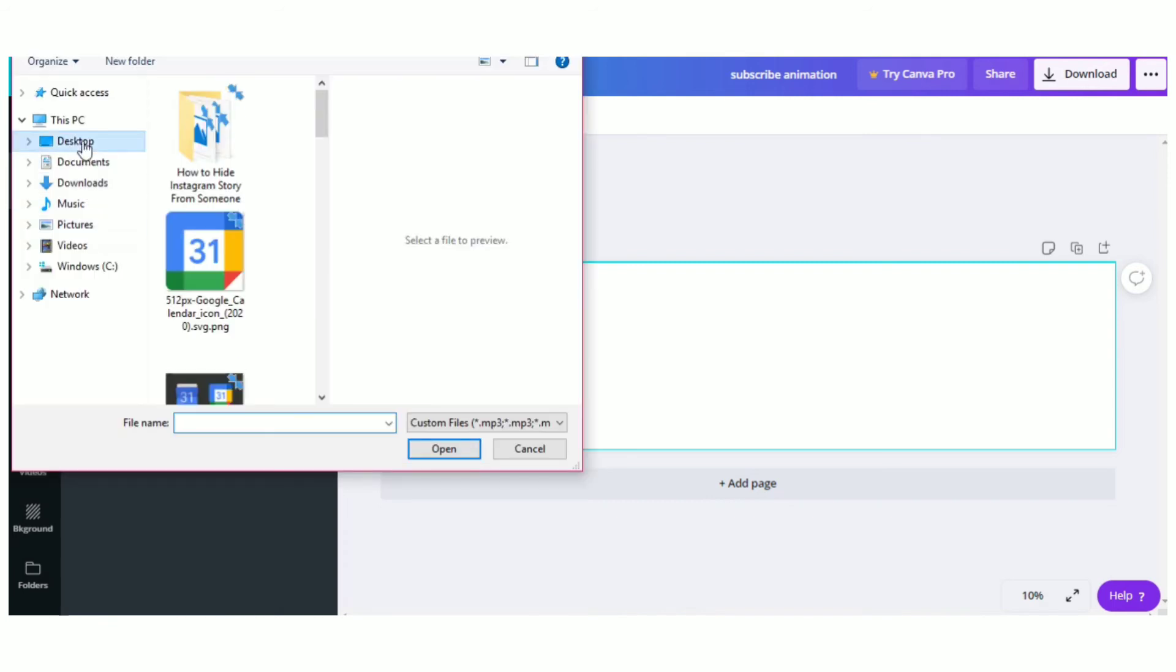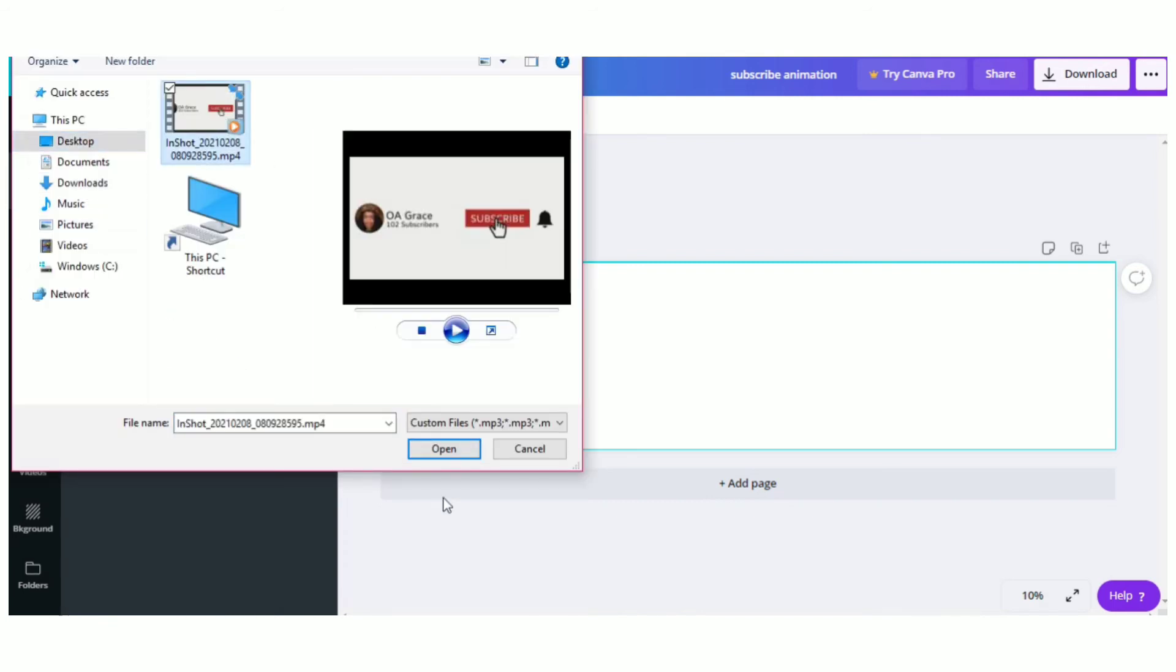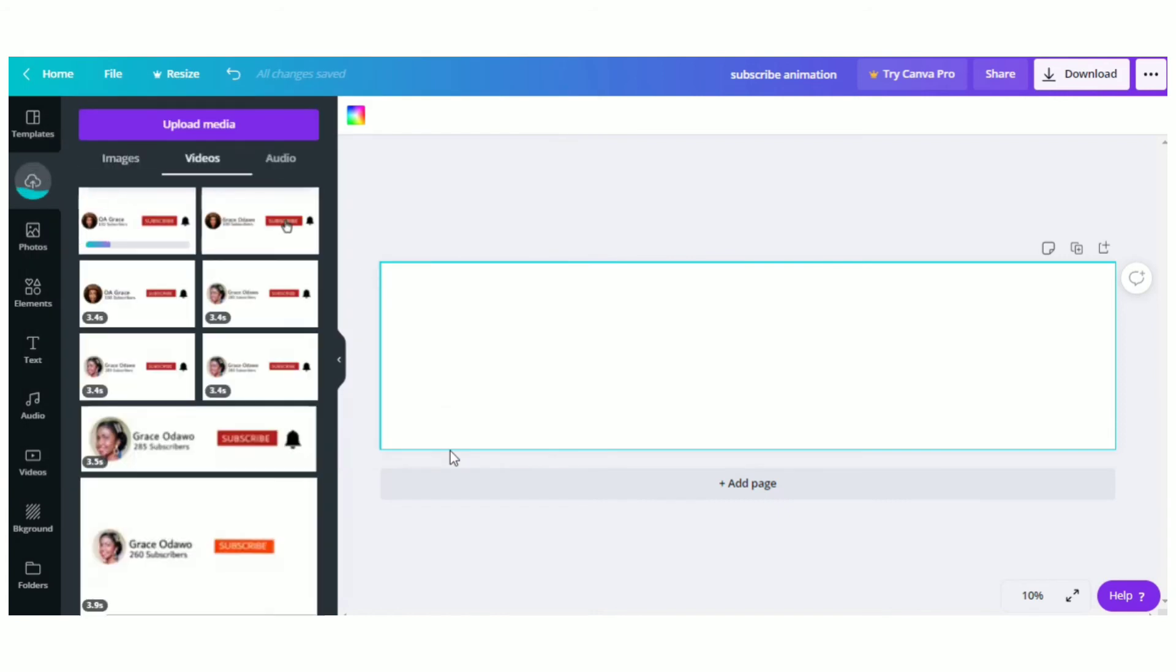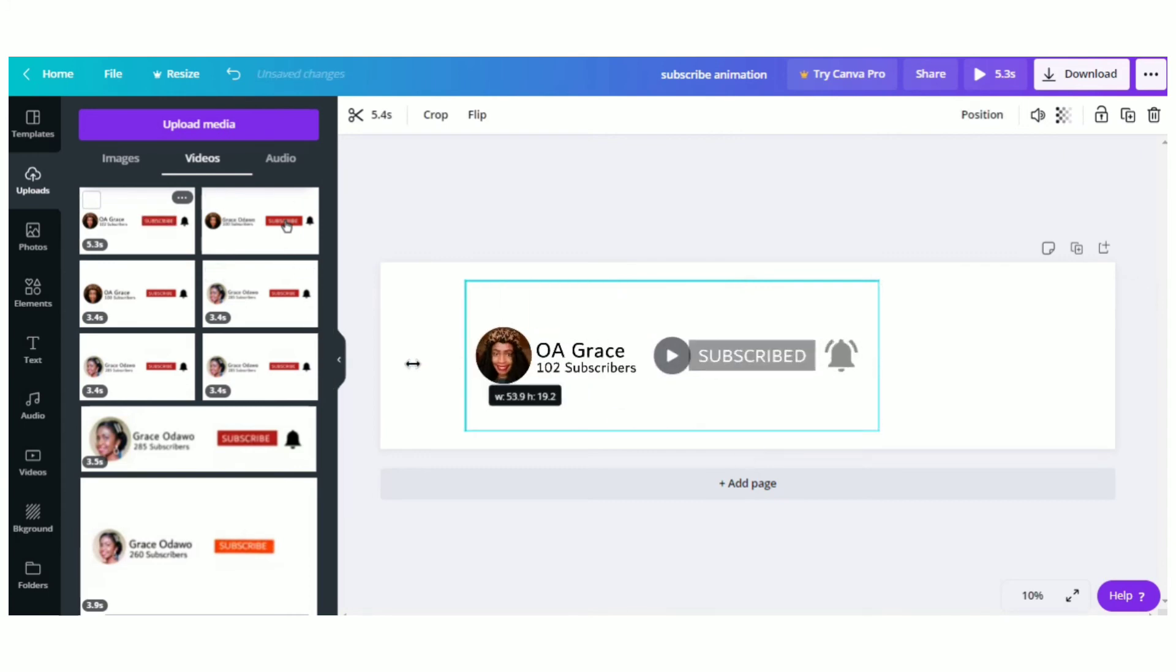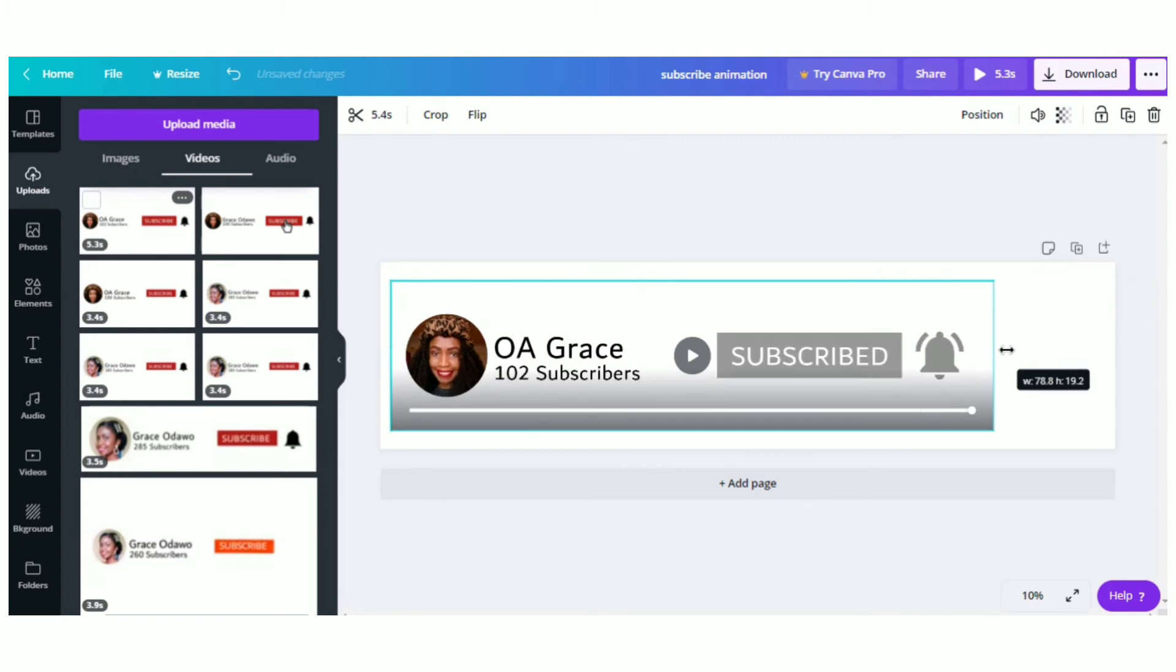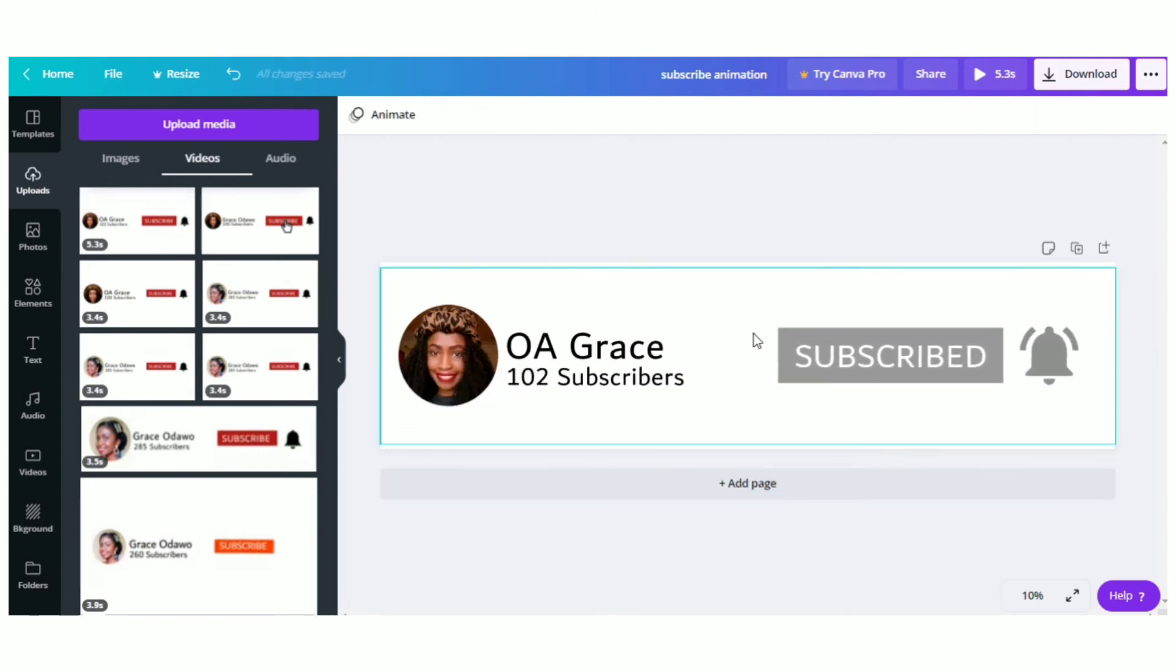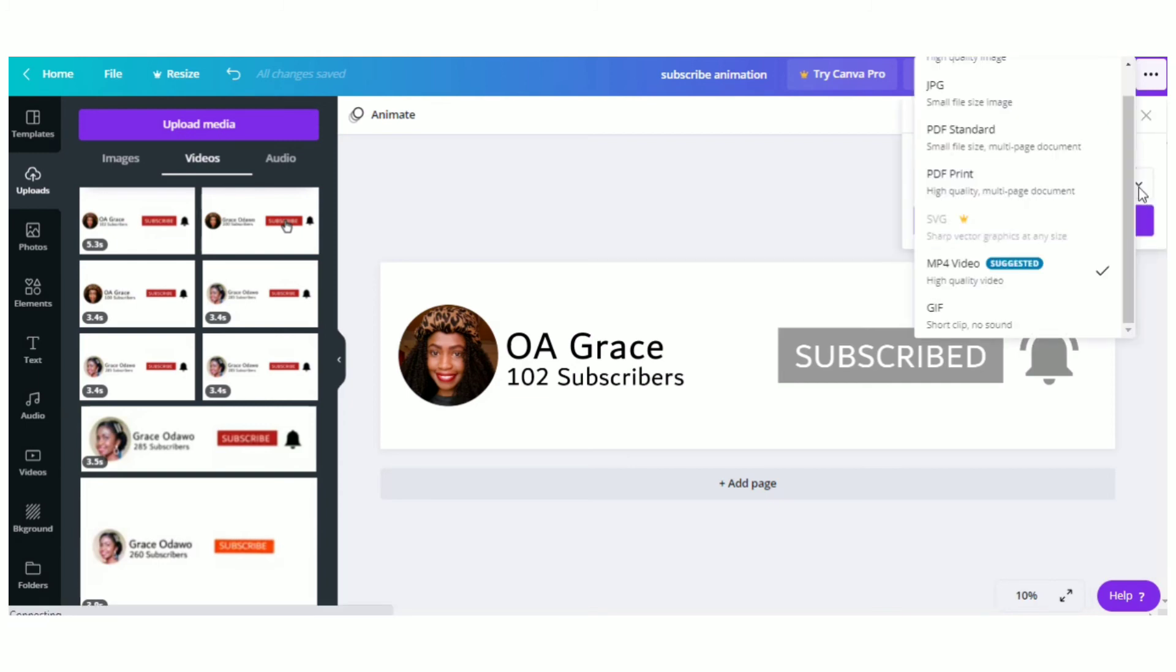Once you've uploaded it on Canva, you place it on the banner design. Add the subscribe animation on your banner design, then resize it as needed. Once you're done, confirm that your animated video is OK, then click on Download. Under the Download, click on the option of GIF. Download your animated video as a GIF.